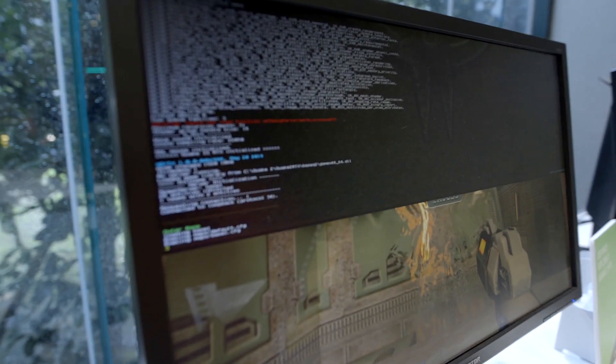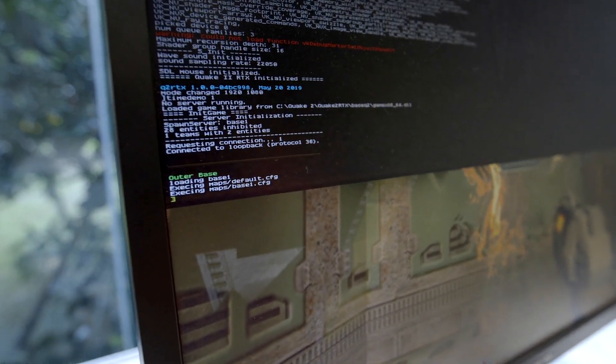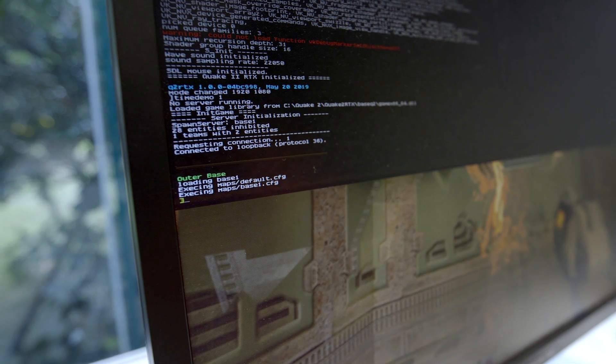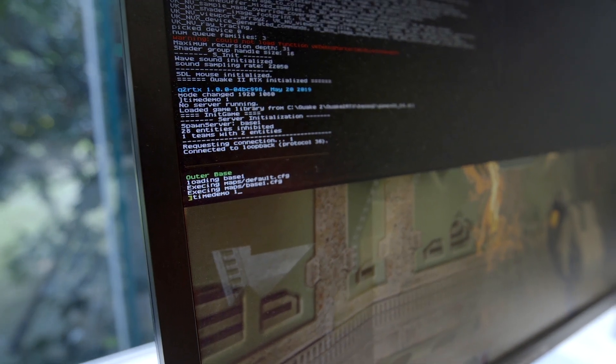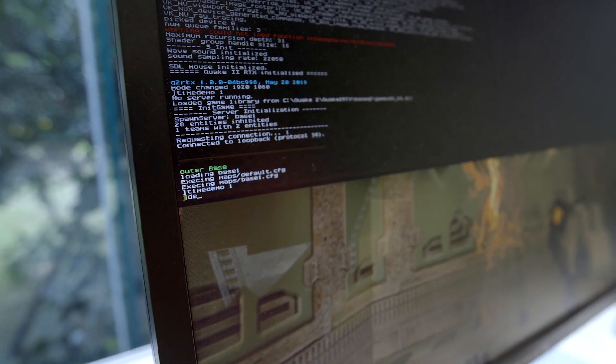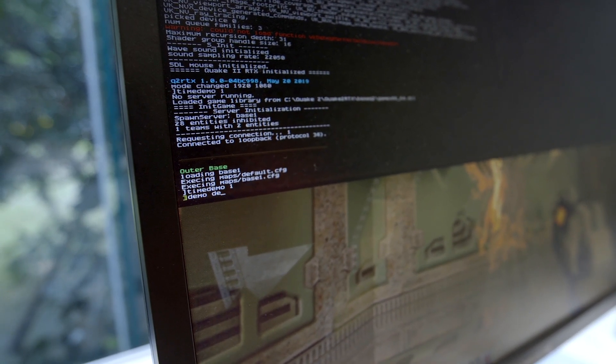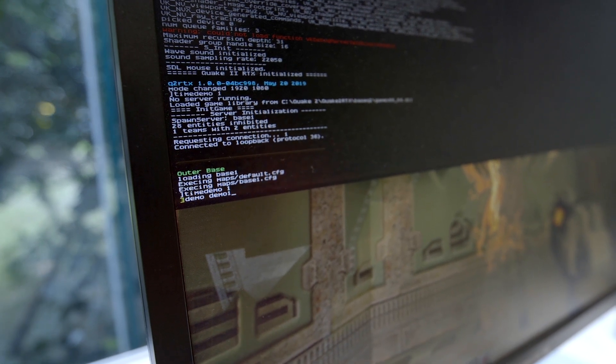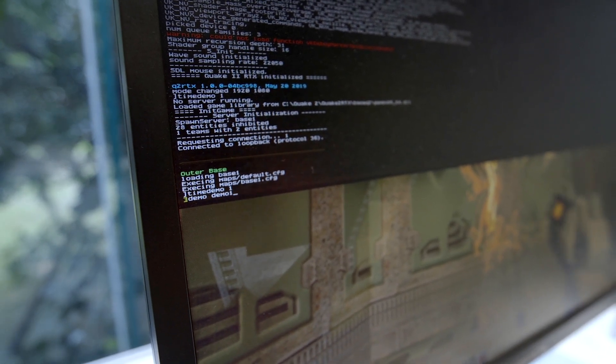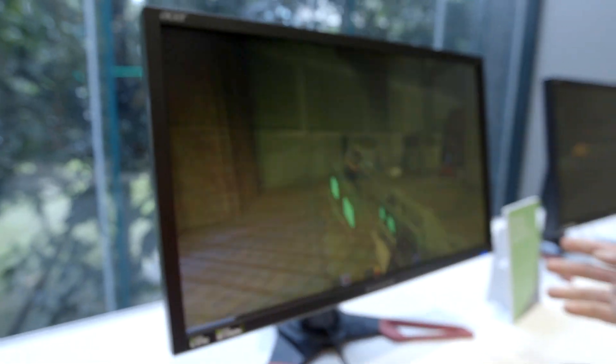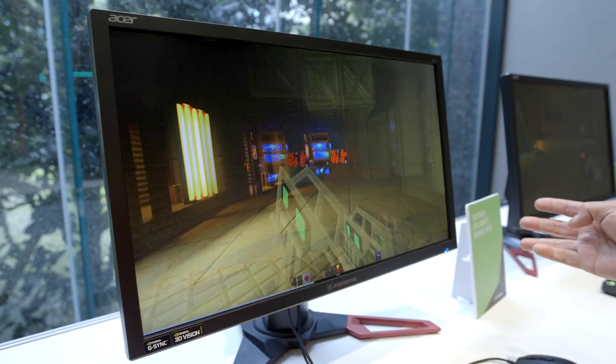You hit tilde, you pull down the console, you type timedemo 1 space, and then look, I'm taking you all the way back to the 90s kids. You type demo space demo1, press return, game runs with the settings you picked.